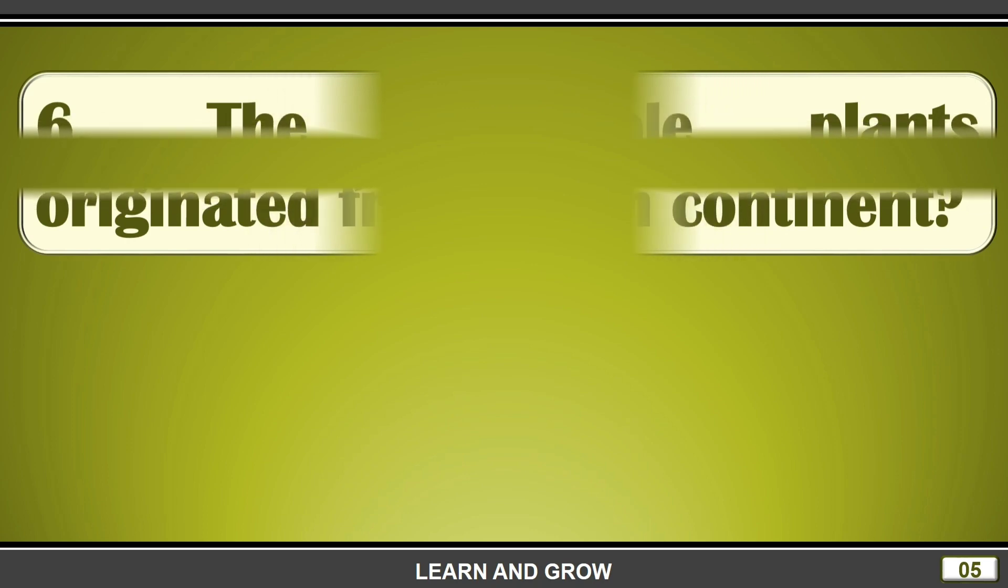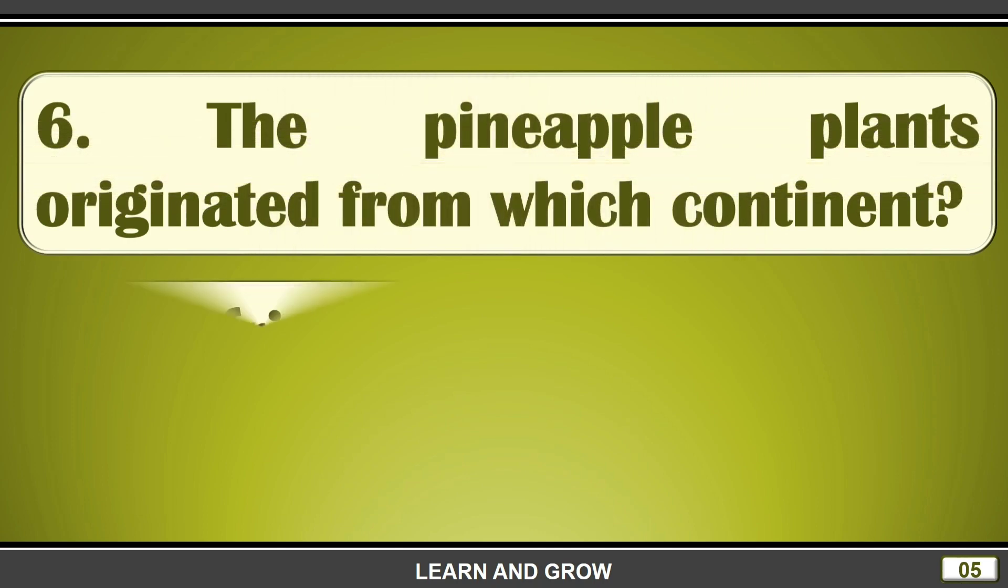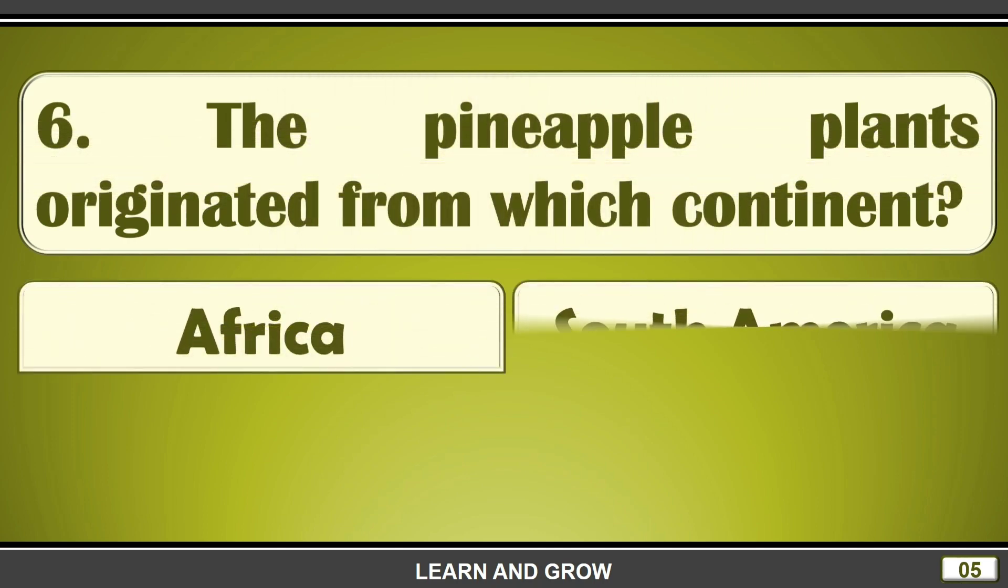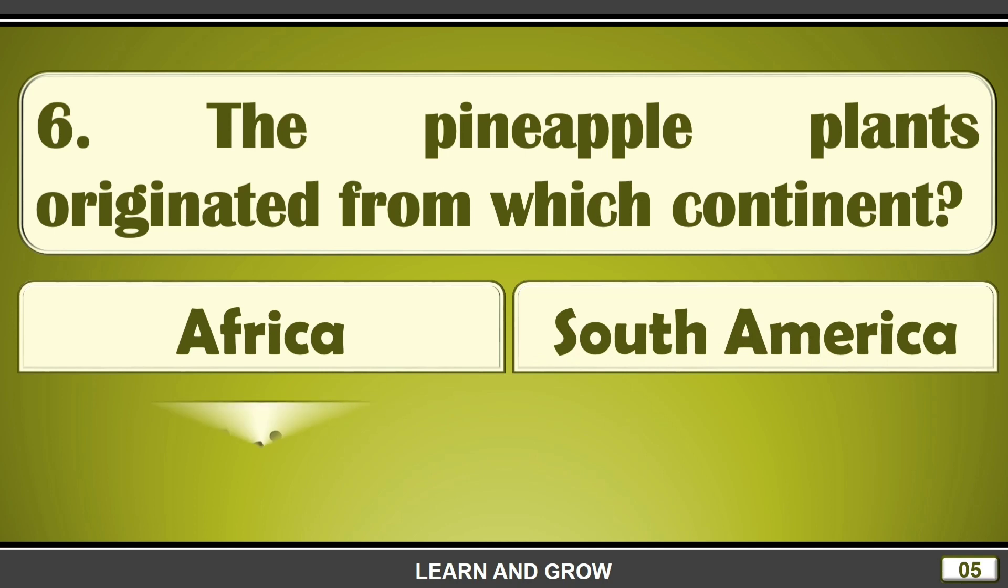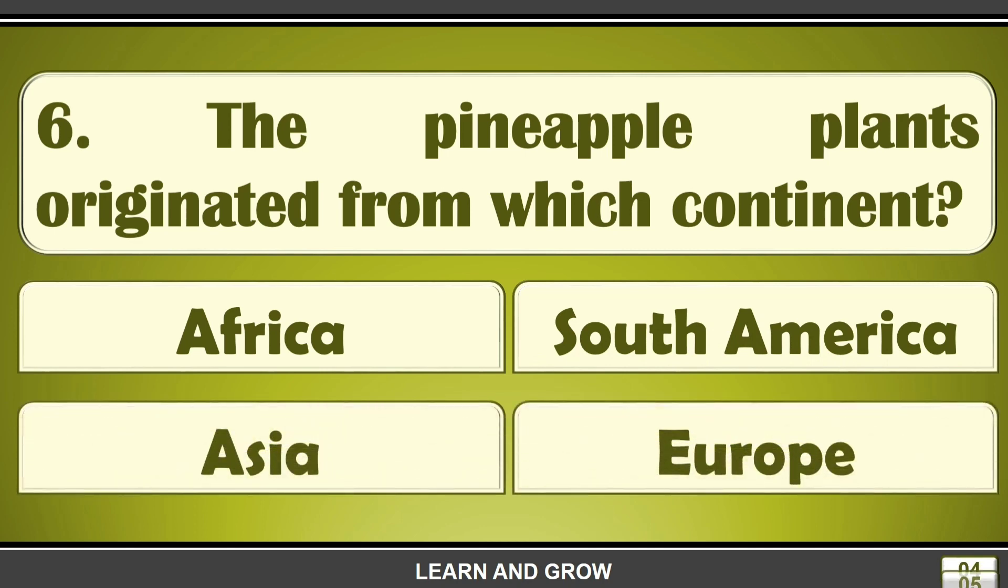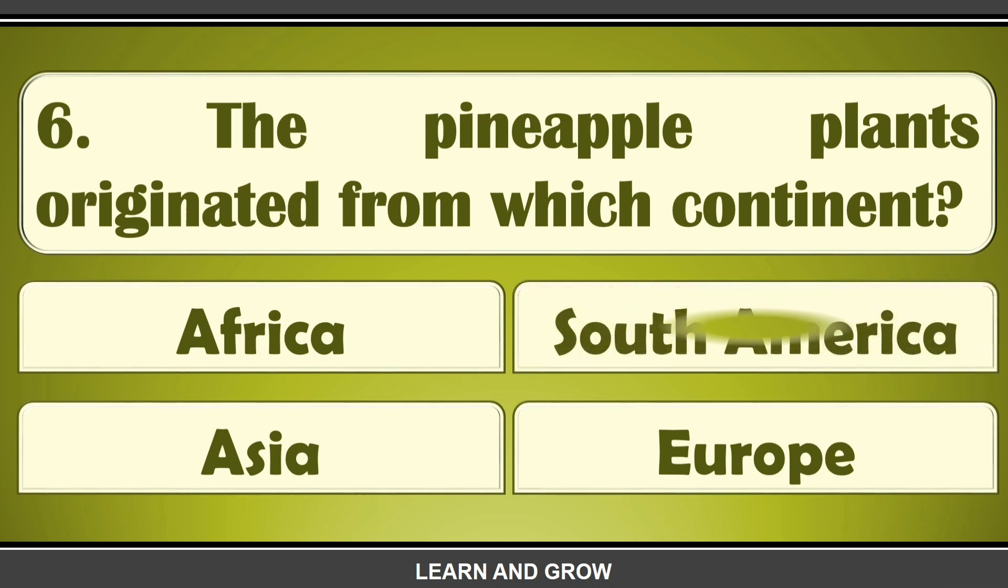The pineapple plants originated from which continent? The right answer is option B, South America.